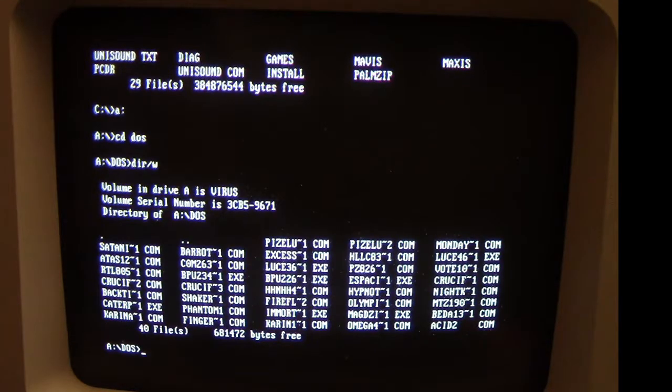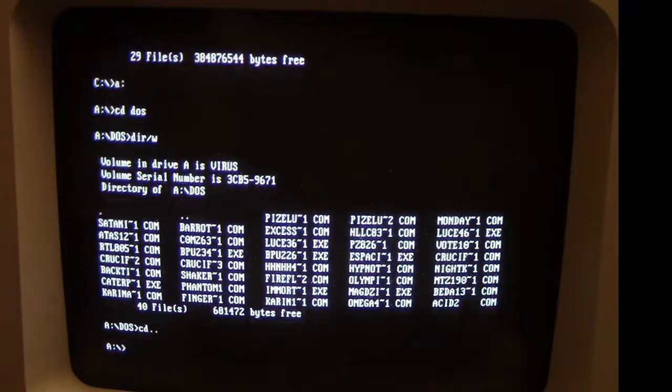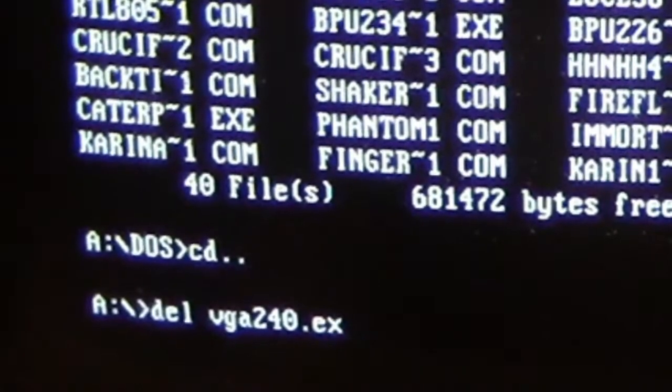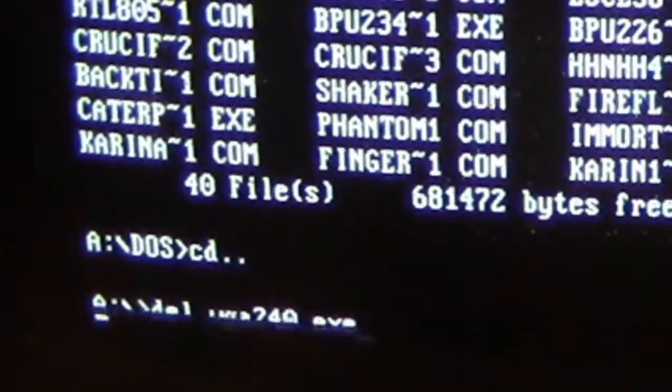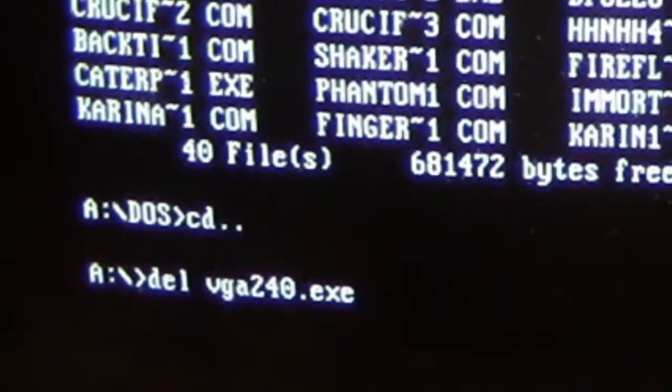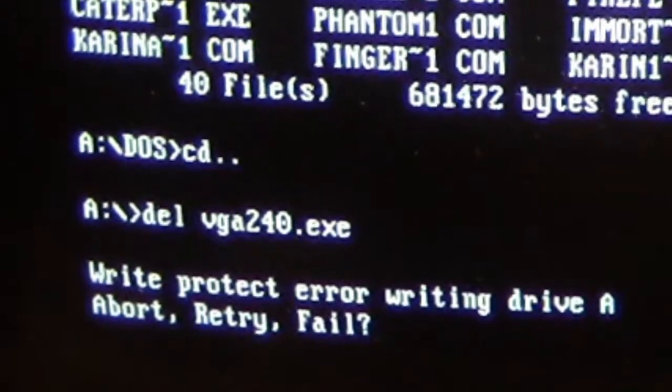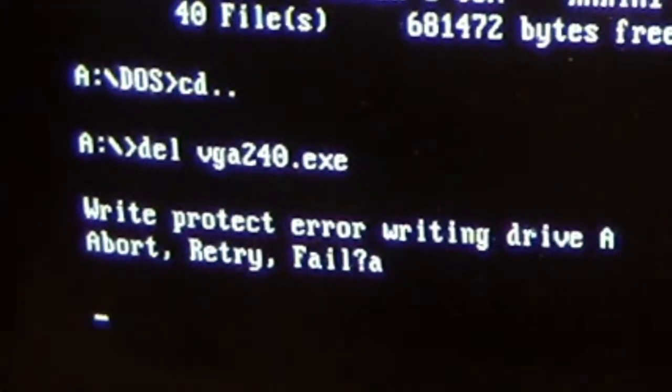So to show that, I will go back a directory and try to delete the VGA 240 program on here that provides the nice 60 Hertz refresh. As you see, we get our write-protect error: abort, retry, fail.